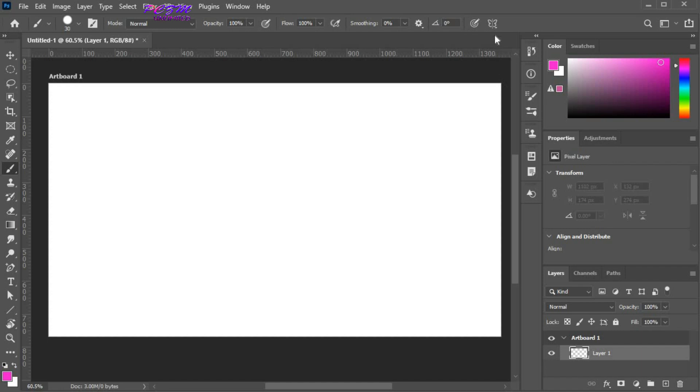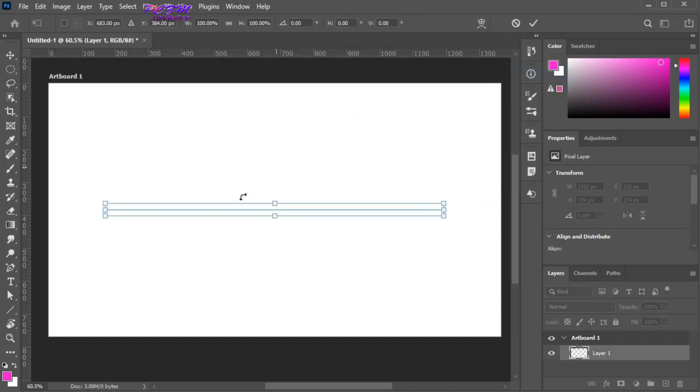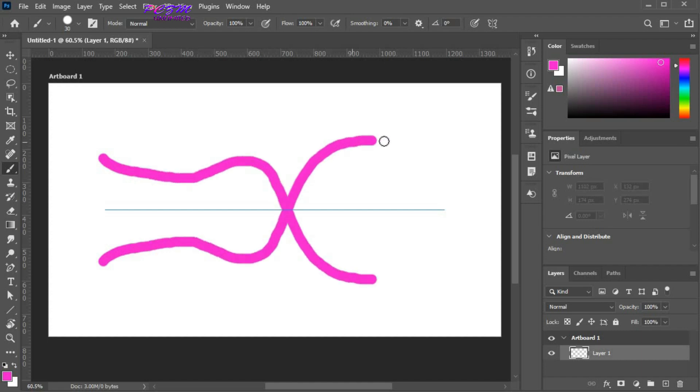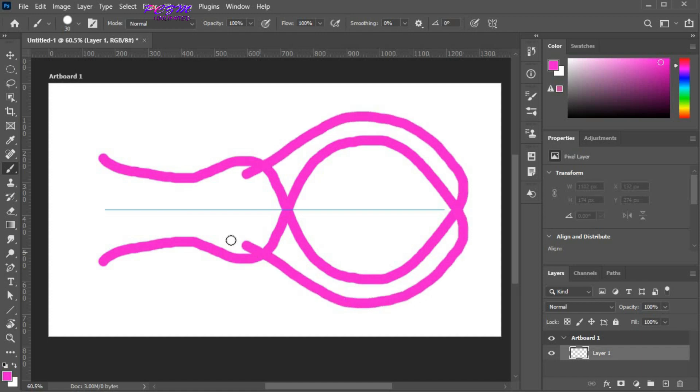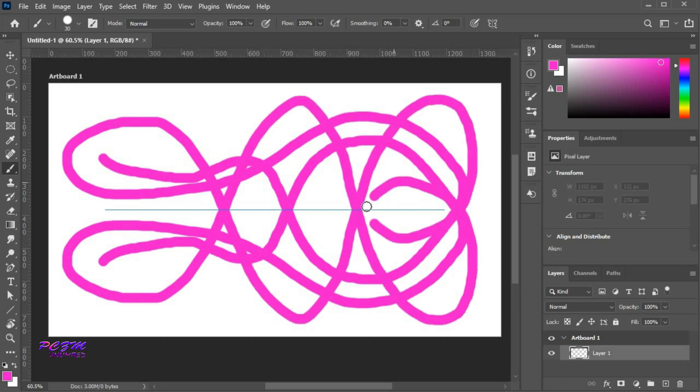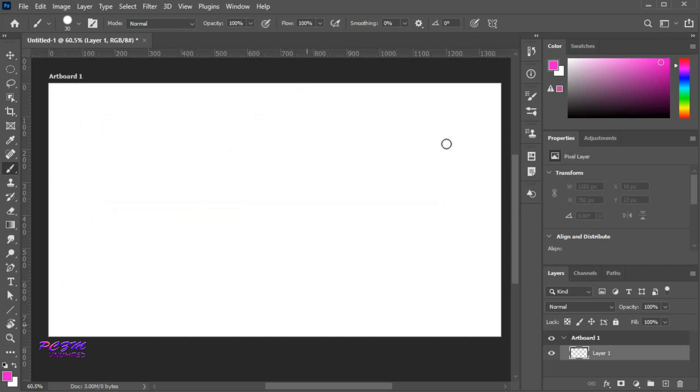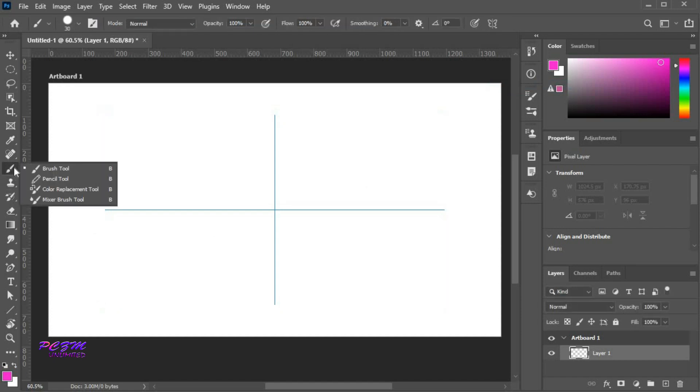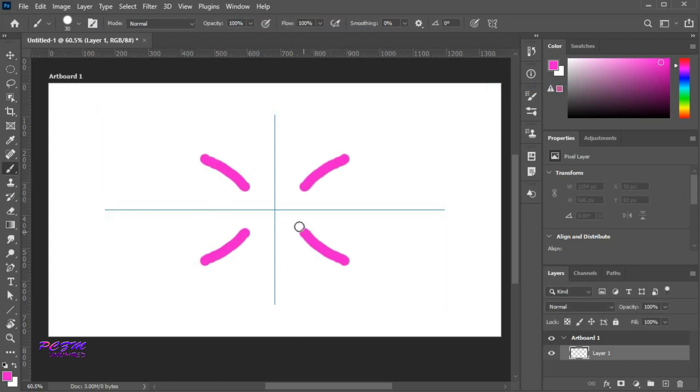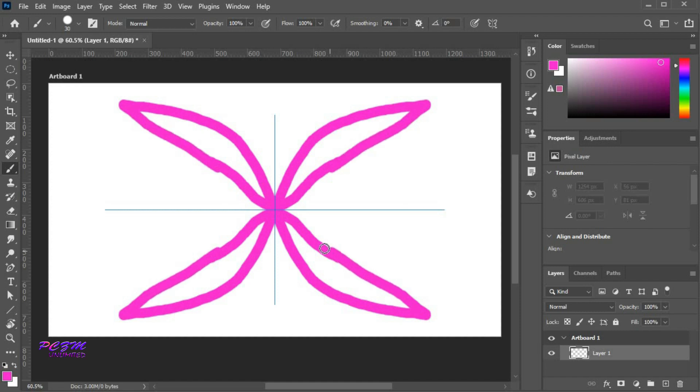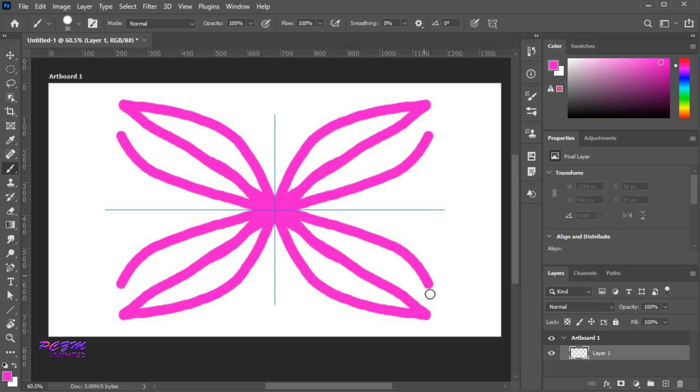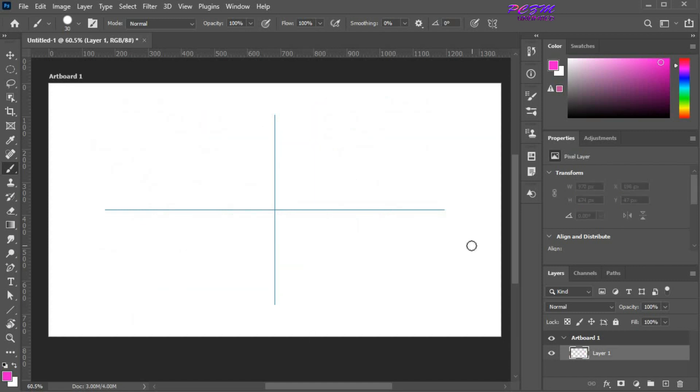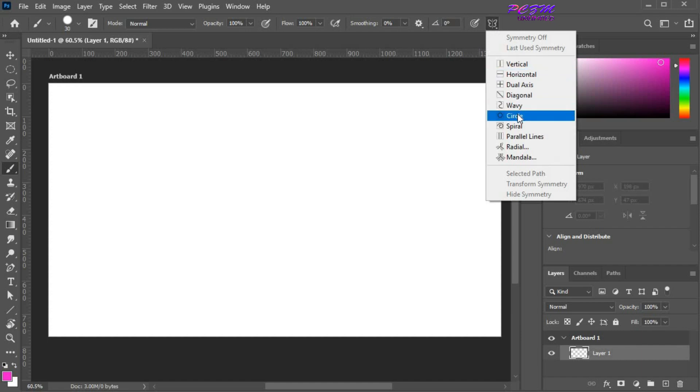We can use other options. Horizontal. Dual axis. Circle.